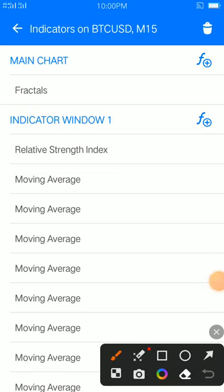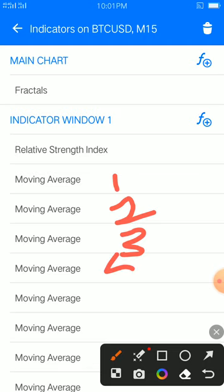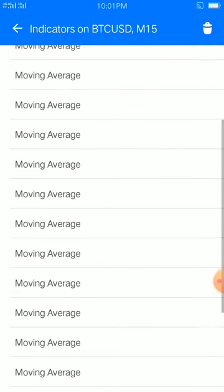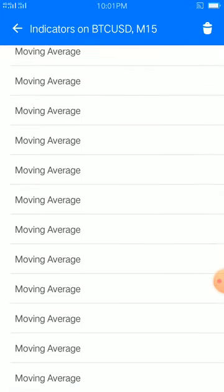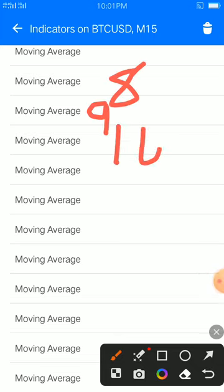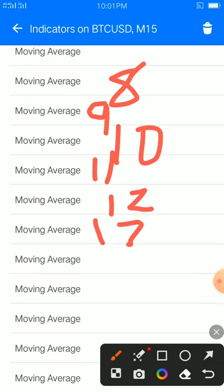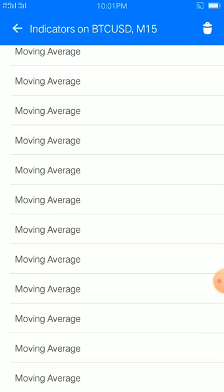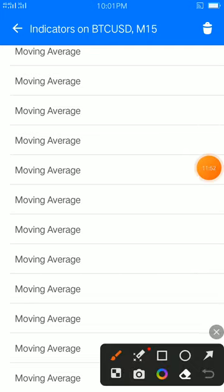So what do you do now? Period 1, period 2, period 3, period 4, period 5, period 6, period 7 — let's go slowly — period 8, 9, 10, 11, 12, 13, 14, 15, 16, 17. You go through all 17 moving averages, each with the same settings, changing only the period number and color.